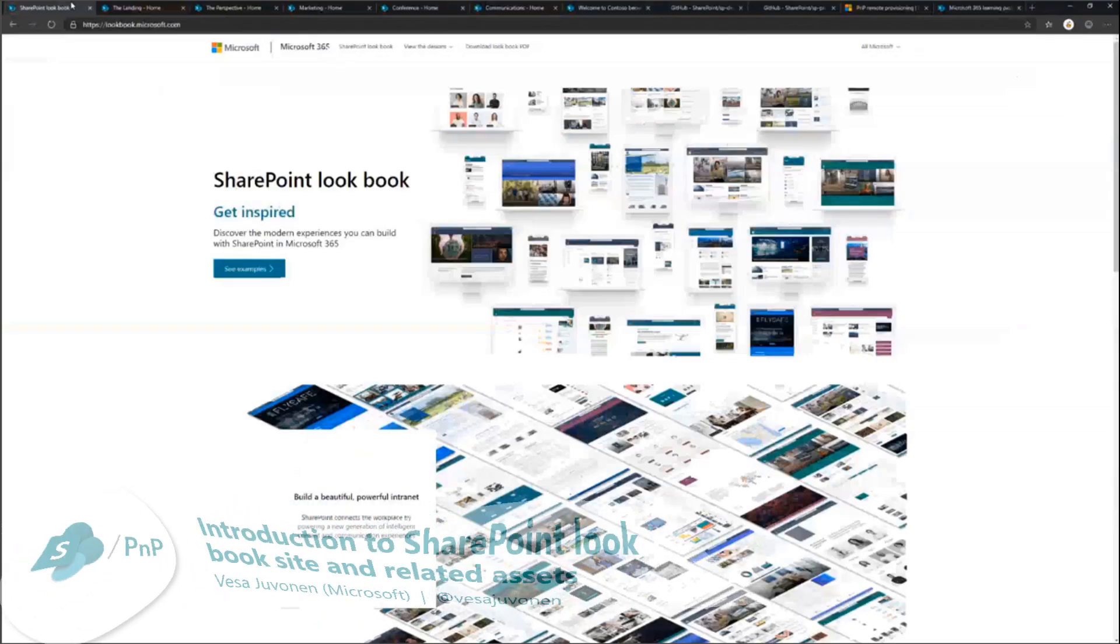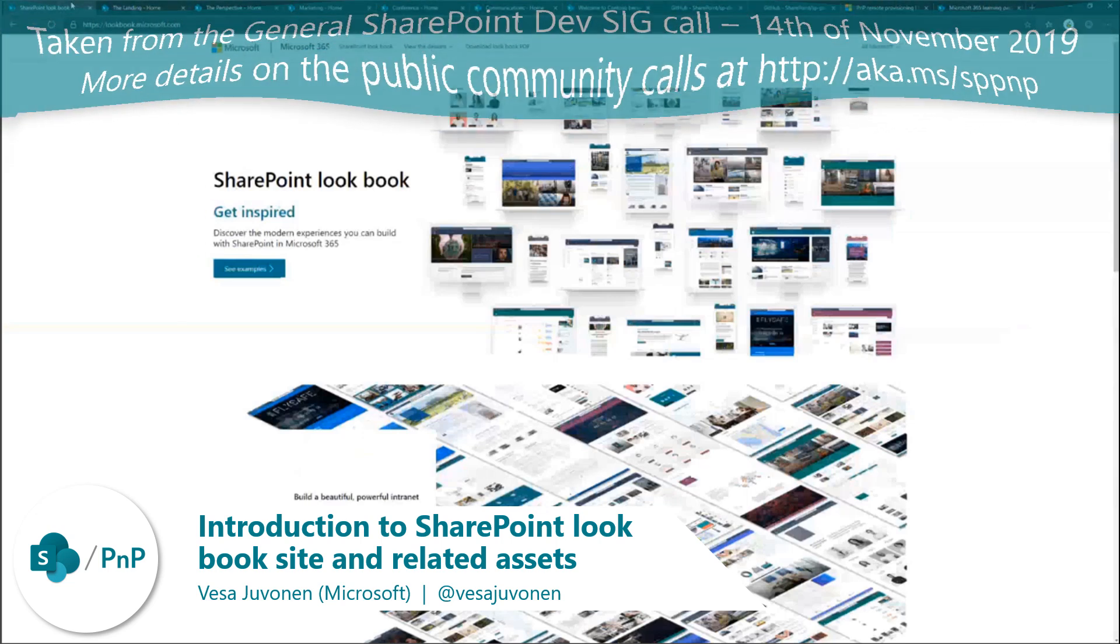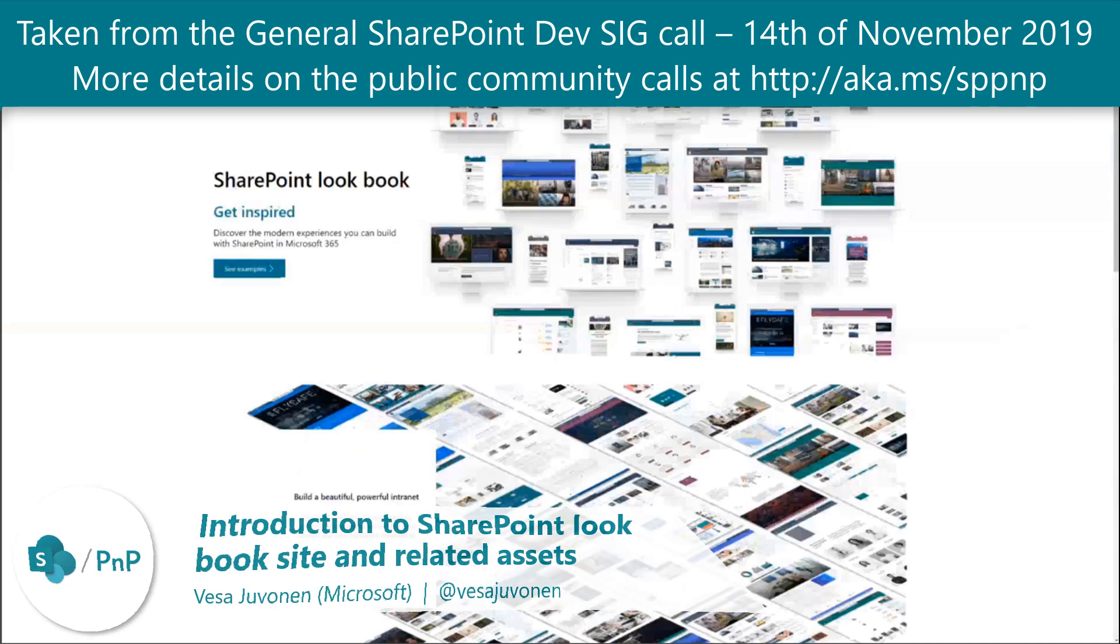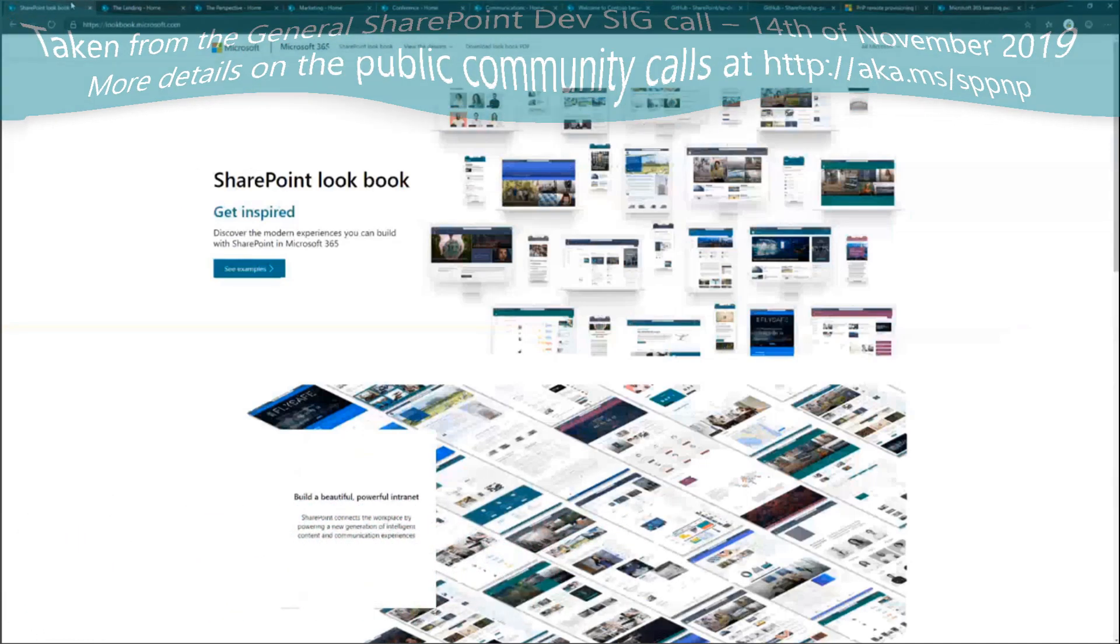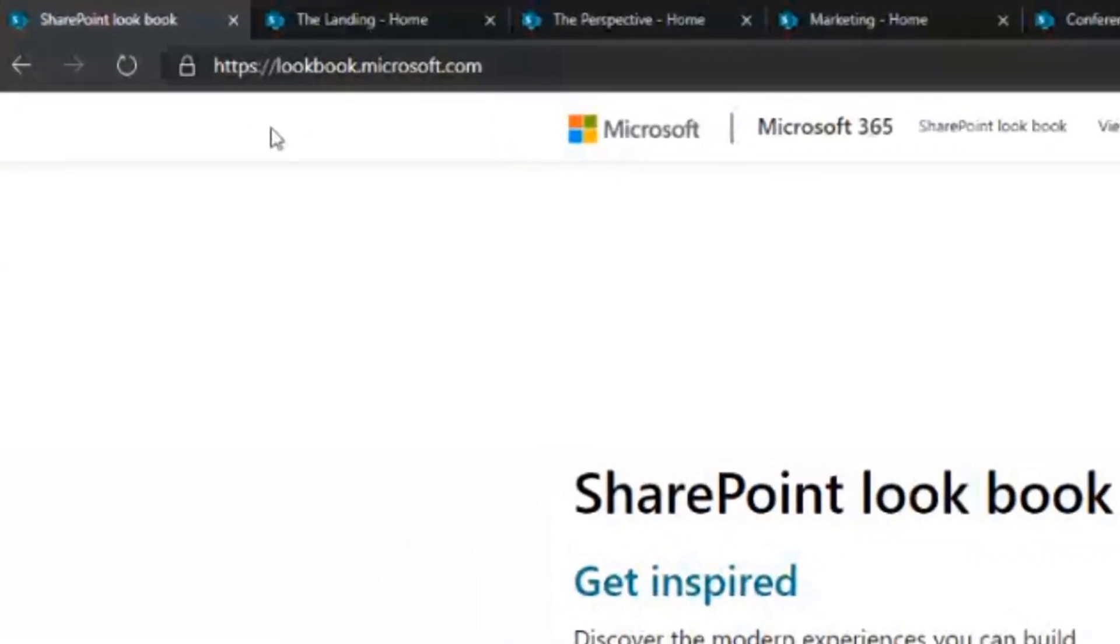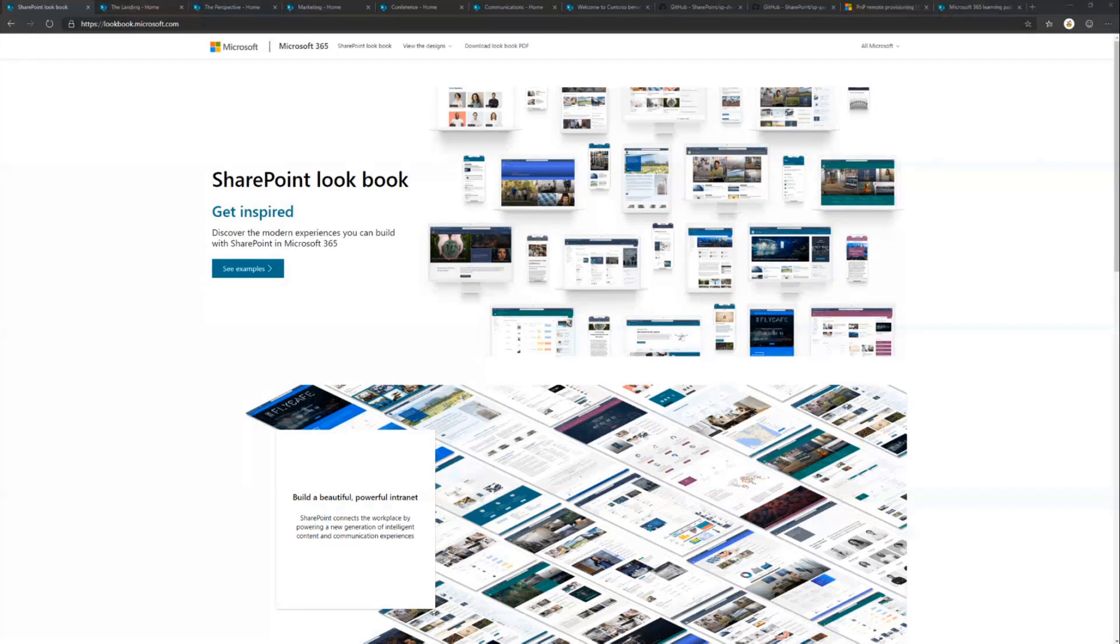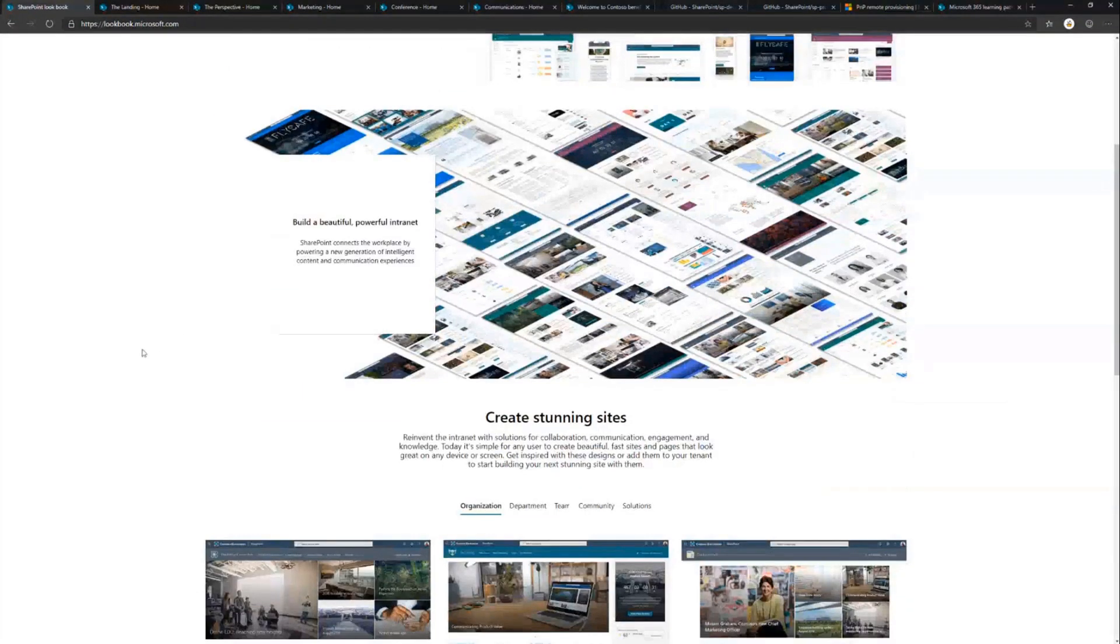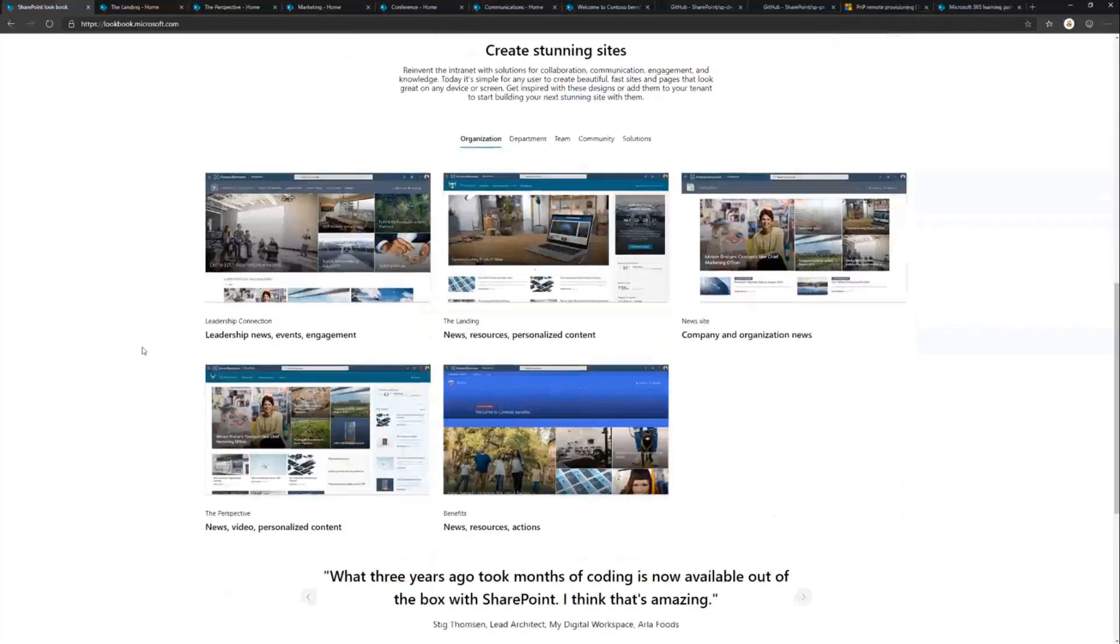We released a new version of SharePoint Lookbook at Ignite last week. I wanted to make sure that everybody is aware of the functionality and what's possible related to the Lookbook itself.